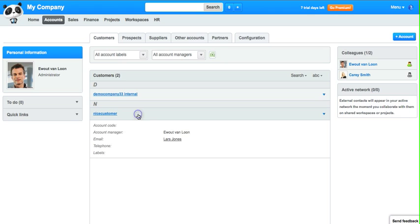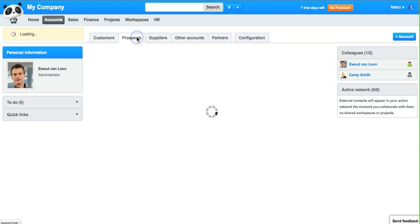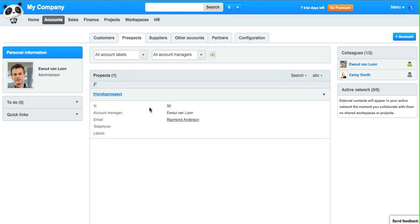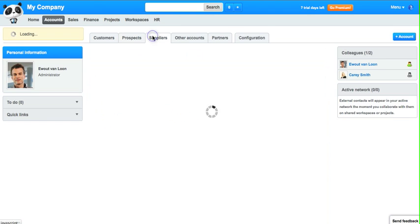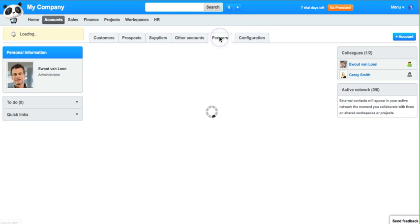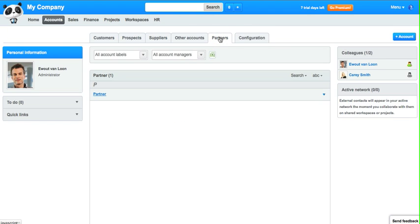So now we're in the customer overview. This is the customer we've added. You can also go to the prospects. We've added one of them. We didn't add any supplier, but we've added a partner.